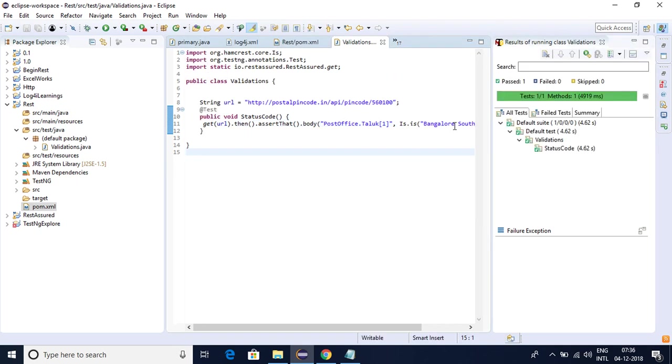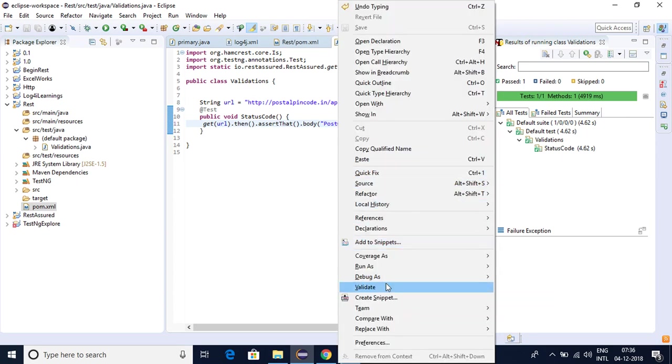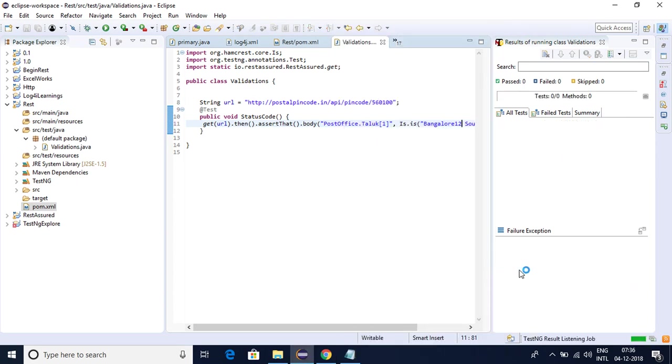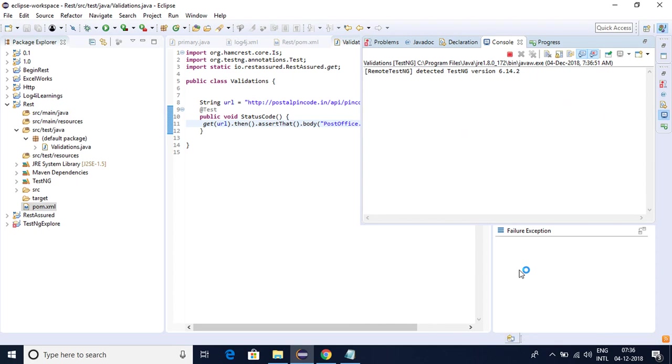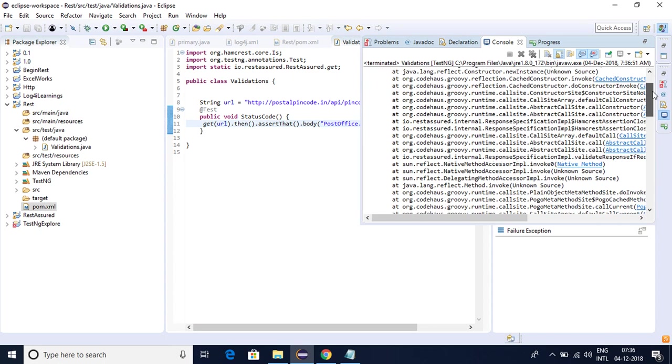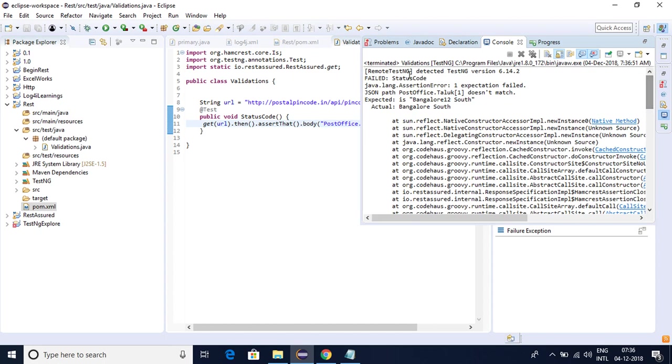So what if I give the wrong data, something like this I have given and I started running the response now. So if I run this particular program it should fail. So I'm going to show you how it is, how the response is coming.